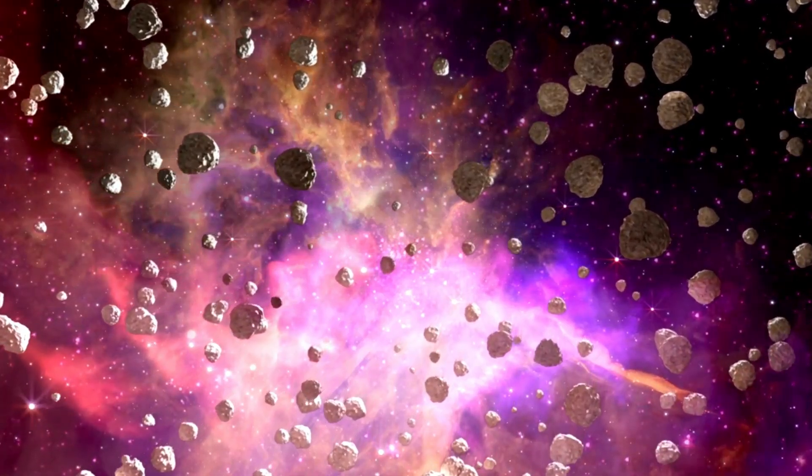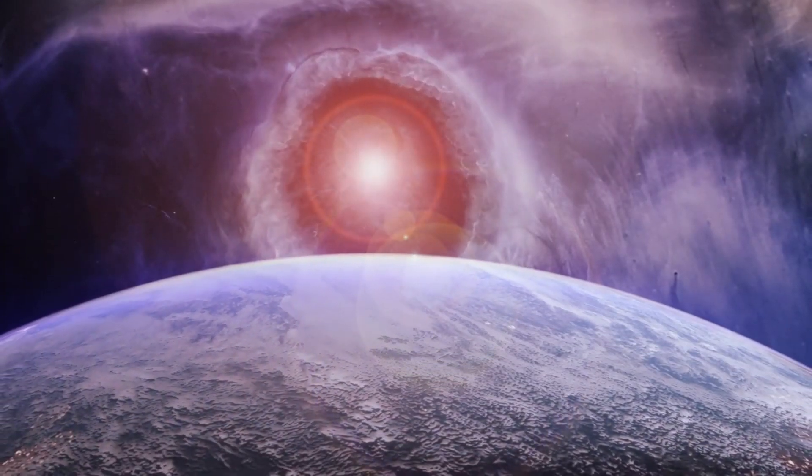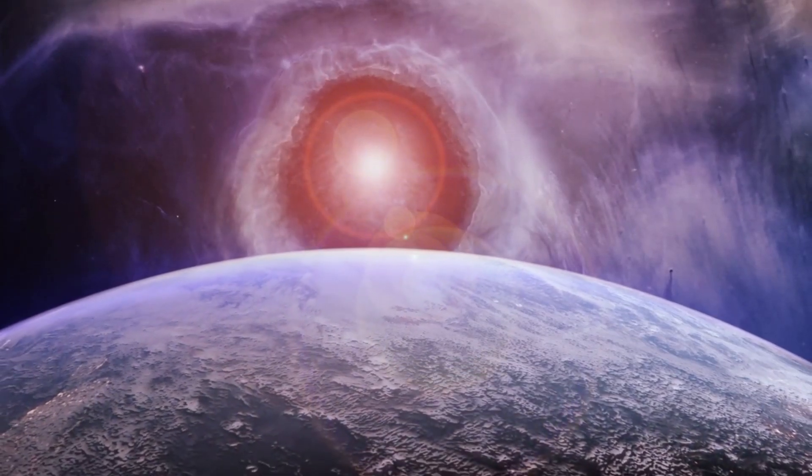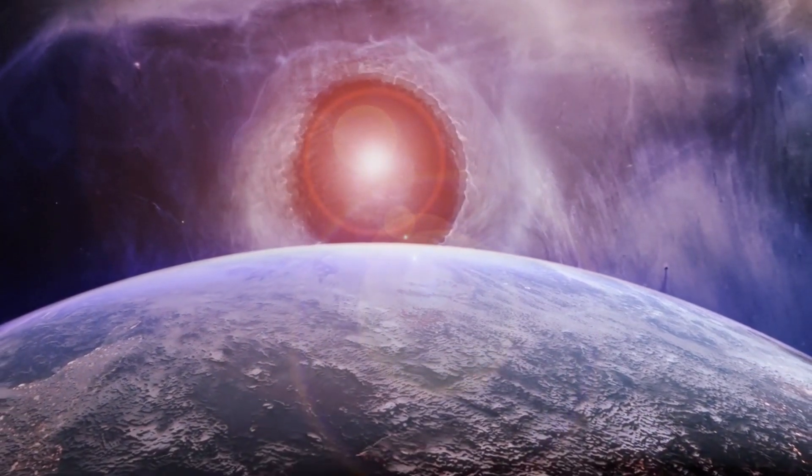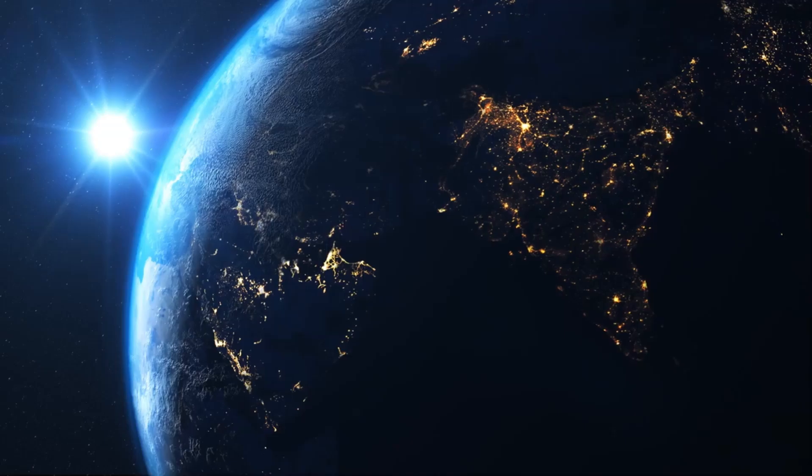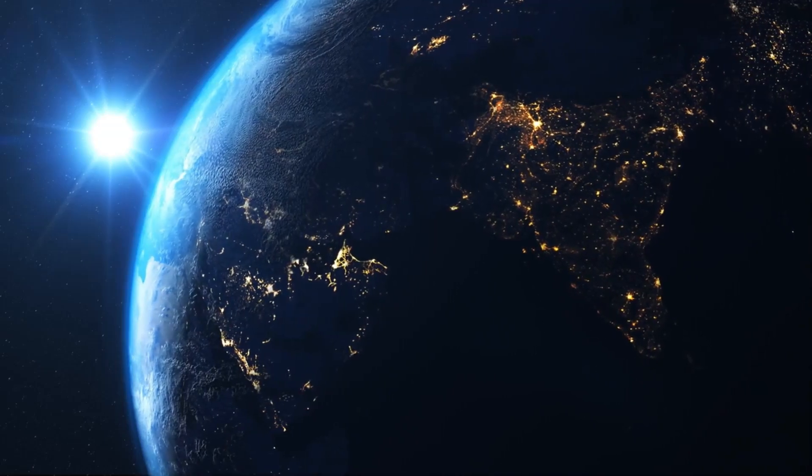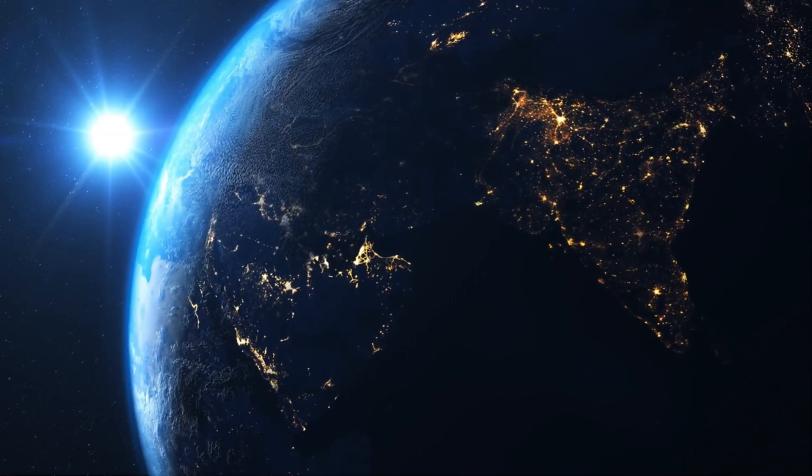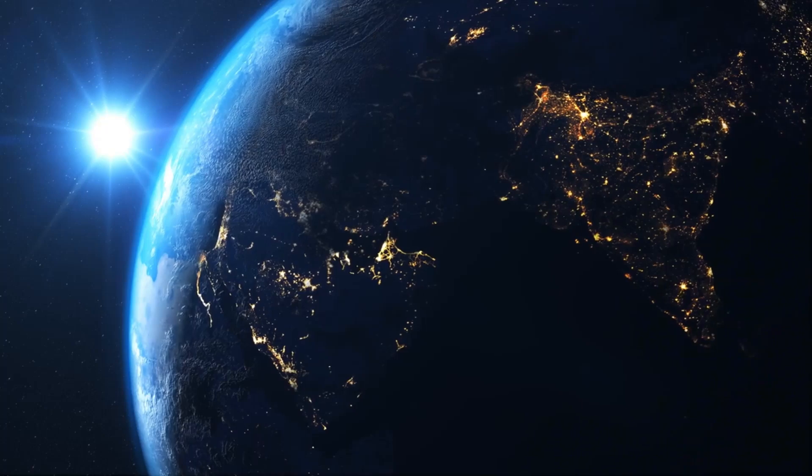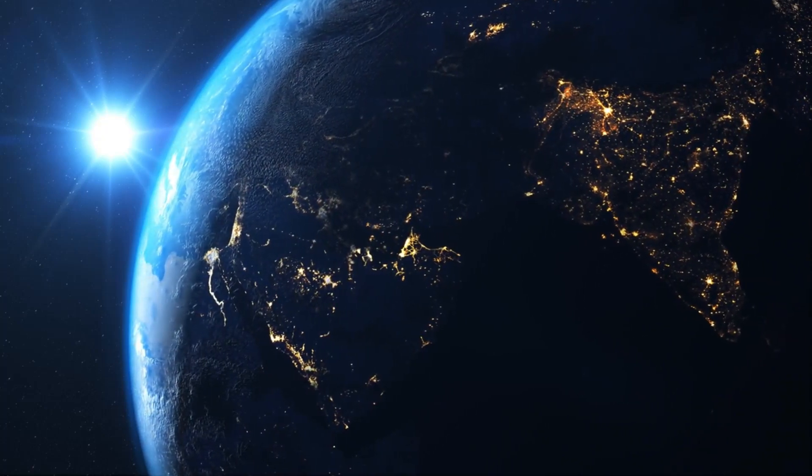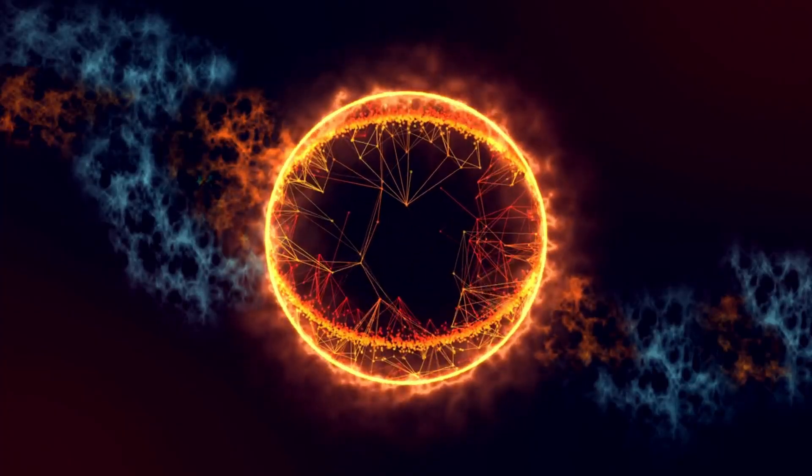The remnants of a supernova, known as a supernova remnant, can evolve into stellar nurseries, where new stars form from the gas and dust expelled during the explosion. This ongoing cycle illustrates the interconnectedness of cosmic events and how the death of one star can lead to the birth of others.